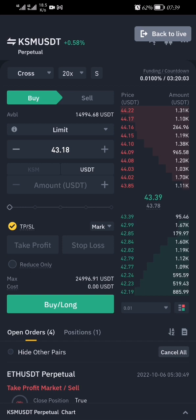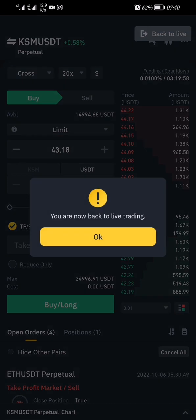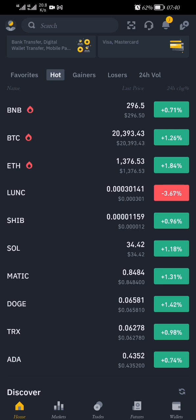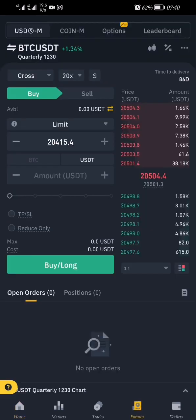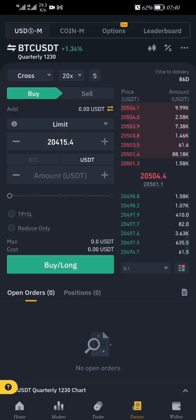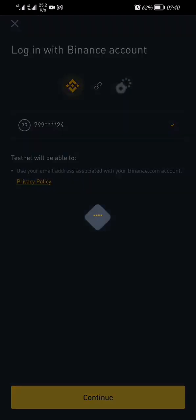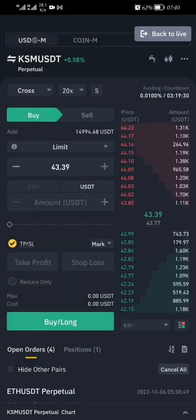Back to Live is on the top right on your mobile phone. And there you go — you're back to your live account. You can easily go back to your demo account by repeating the same process, which is very easy without struggling. There you go, and then go back.